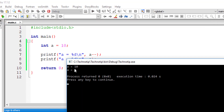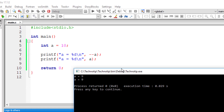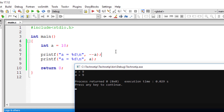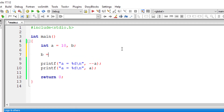a is equal to 10, then a is equal to 9. If you write minus minus a, this is pre decrement — in both print statements it will show 9, because first it decrements the value of a, and after that it prints.